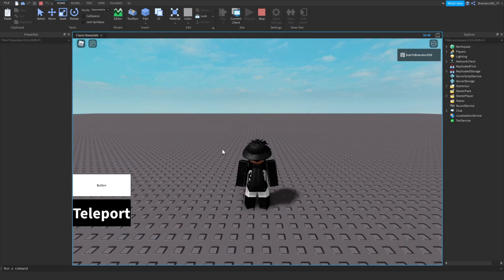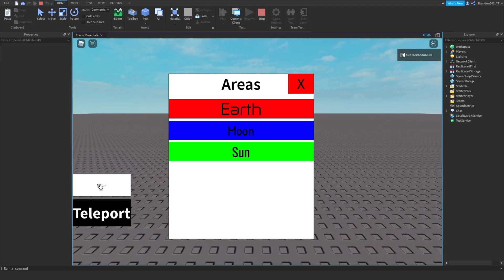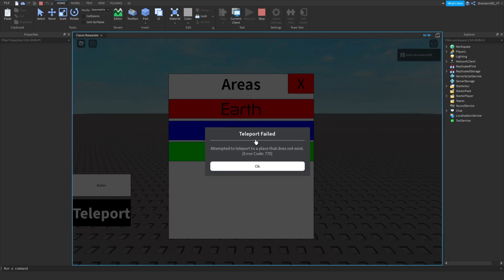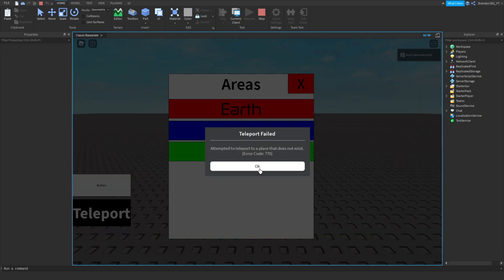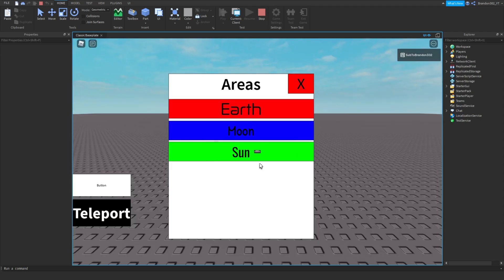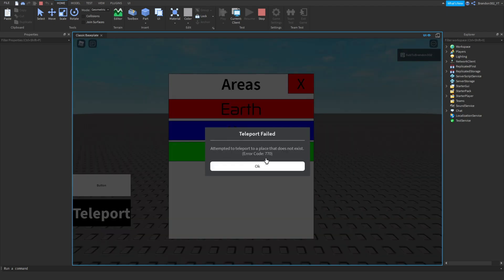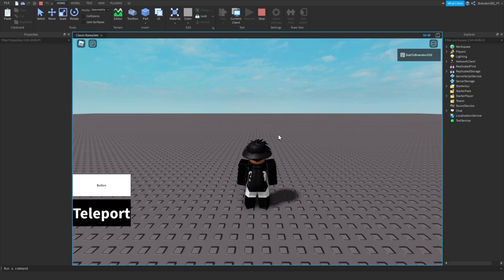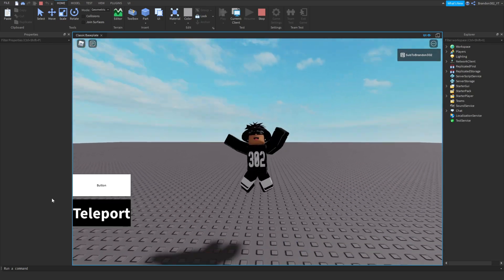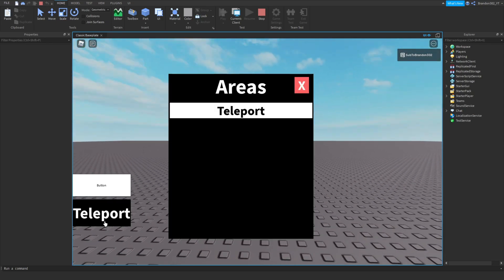Let's go into the game and test it. Click the button — as you can see there's Earth, Moon, and Sun. When you click them it should teleport you, but here in Roblox Studio it doesn't actually teleport. When you're in a live game and click the button, it will take you right out to the other game. As you can see it does that for this one as well.